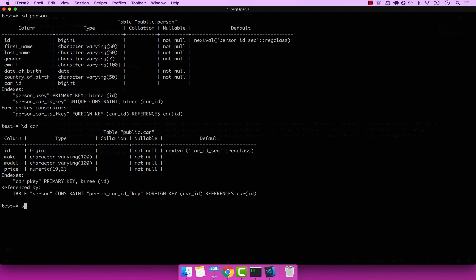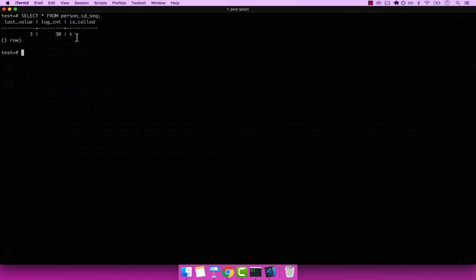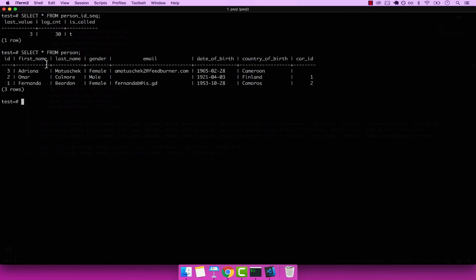What I want you to do is go ahead and select from both sequences. So let's select from person_id_seq. If I clear the screen, you can see that the last value is 3, and the log count is pretty much how many times it's been invoked. If I go ahead and select star from person, you can see that the last ID is Adriana, and Adriana's ID is 3 — so this 3 represents that last value.